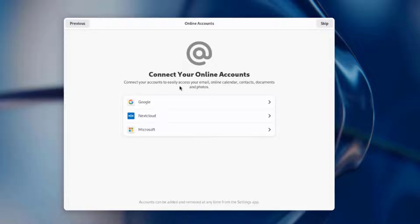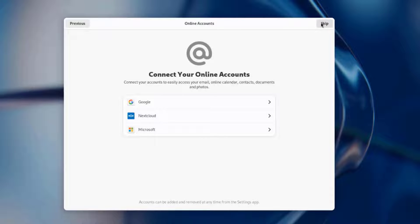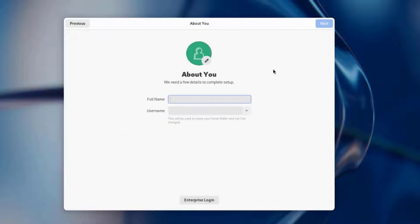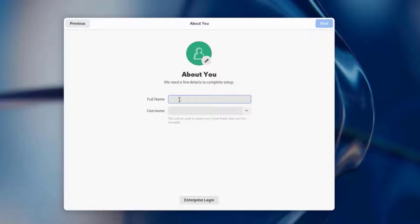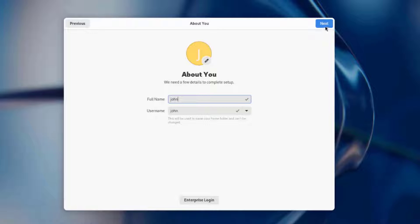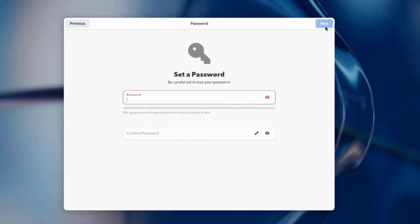This is if you want to connect to online accounts, Google, Nextcloud, Microsoft. I'm going to skip that. I'm going to type a username. It says full name. I'm going to type John. The full name is John. The username is John. I'm going to click next.